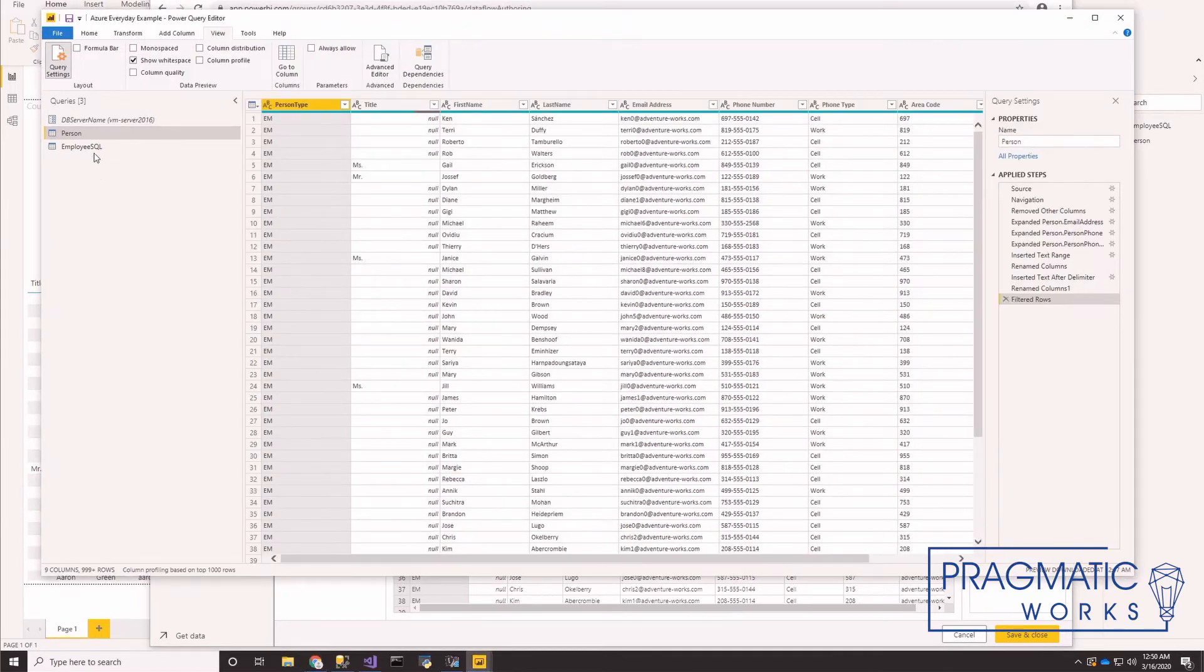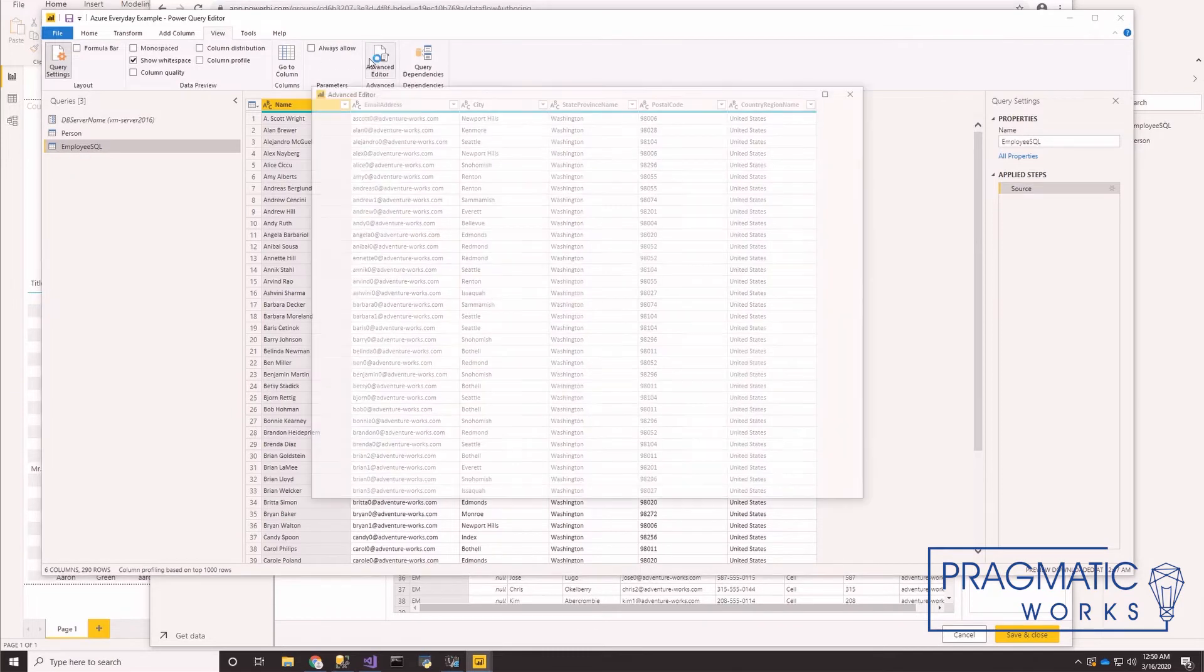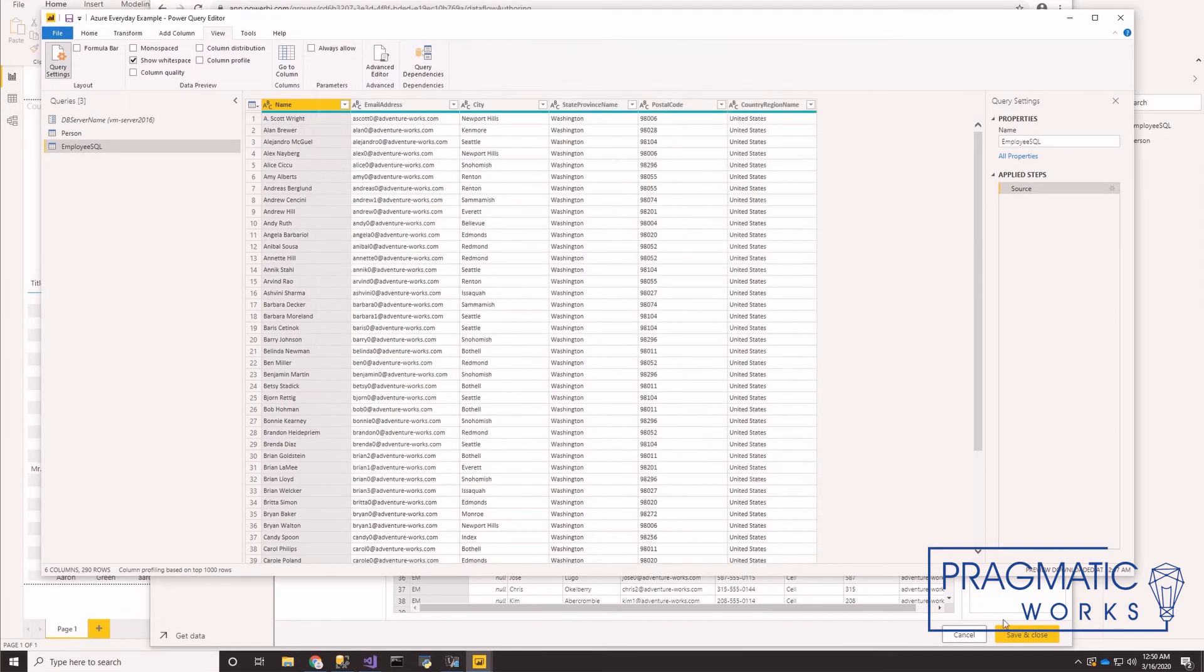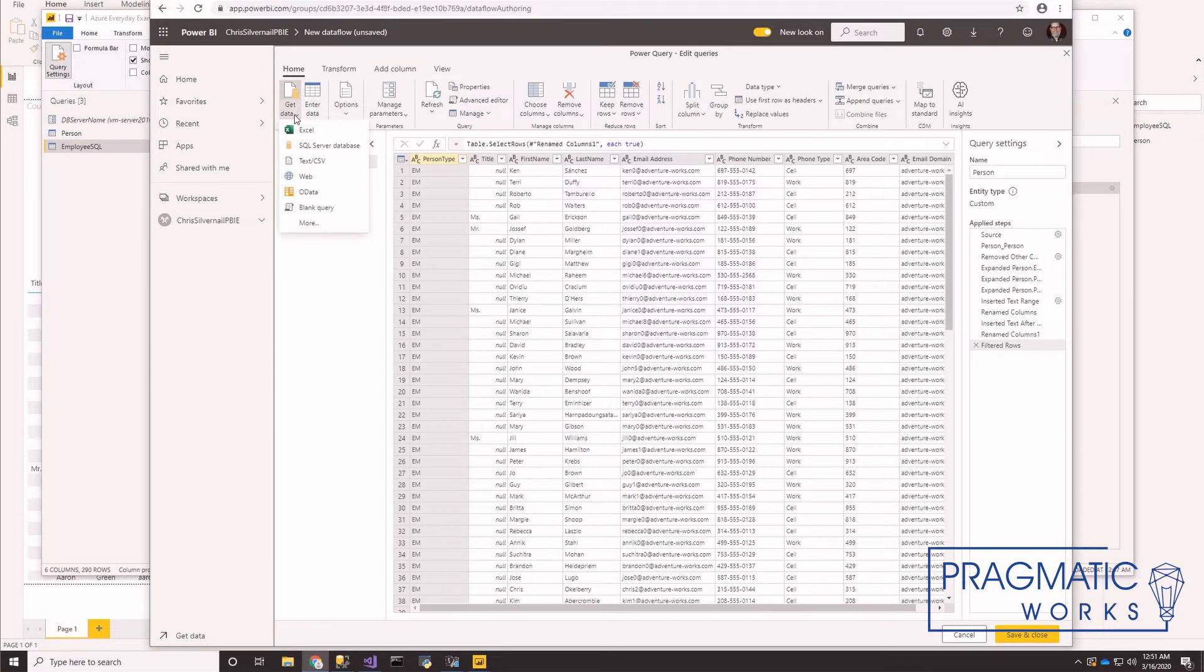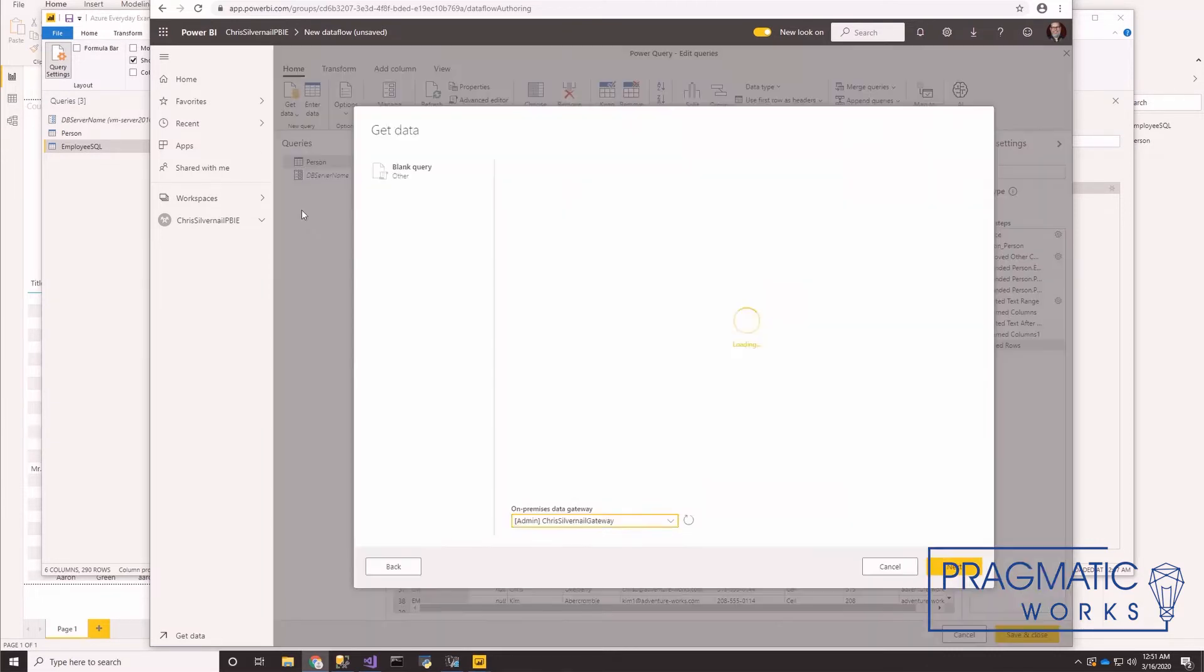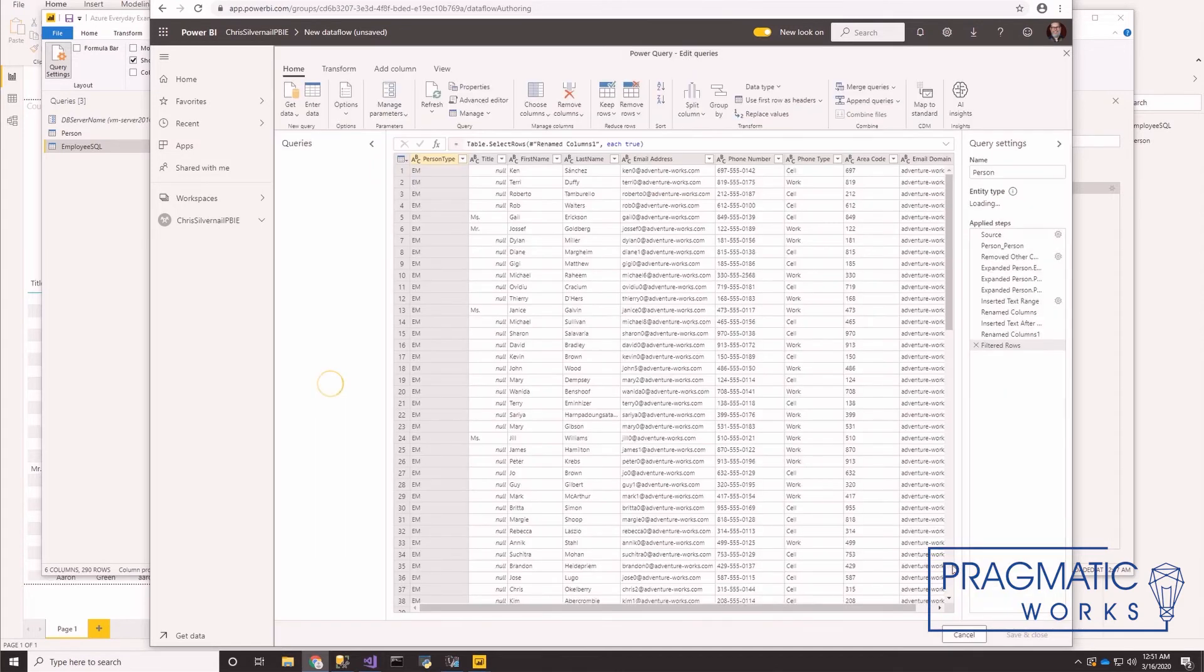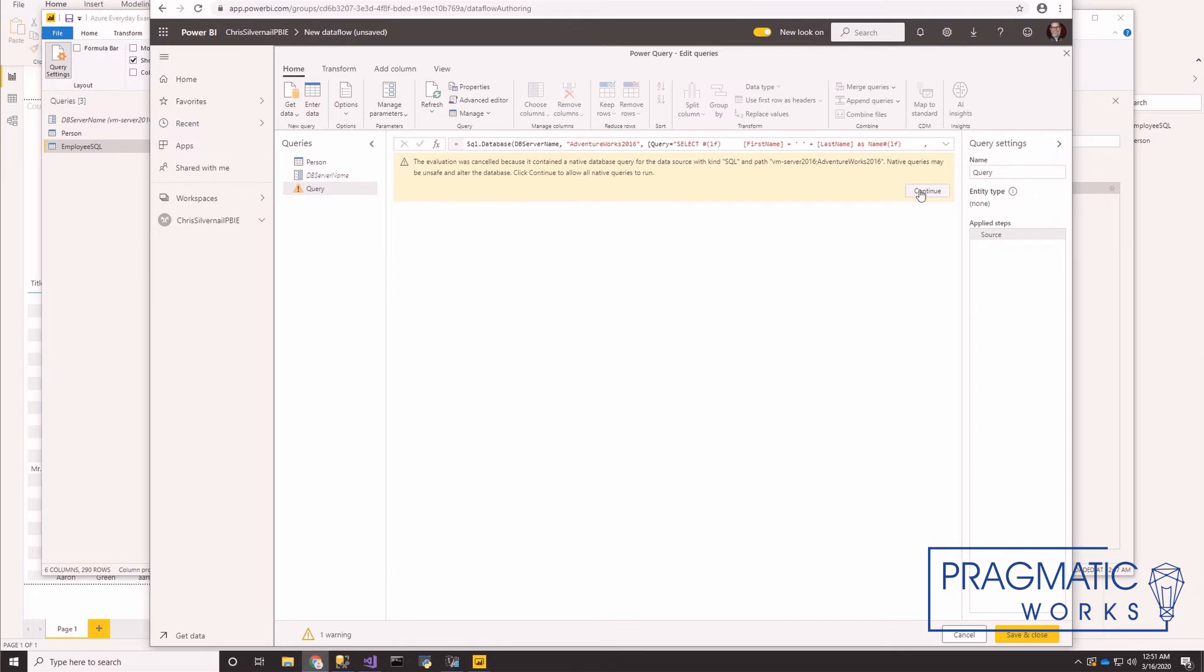All right, let's go ahead and convert this employee SQL while we're in here. Same process. Click on your query. Click on advanced editor. Copy. Blank query. Gateway is already selected. Since we've already got our parameter set up, we don't have to worry about that this time.